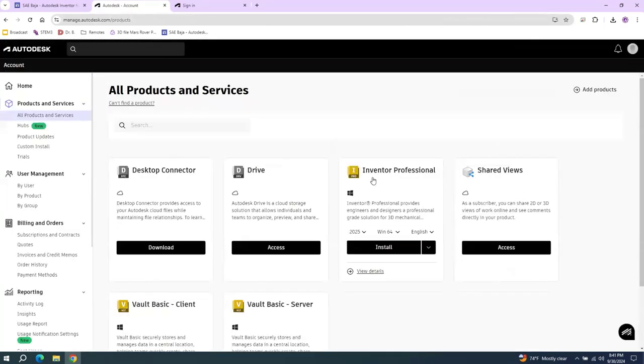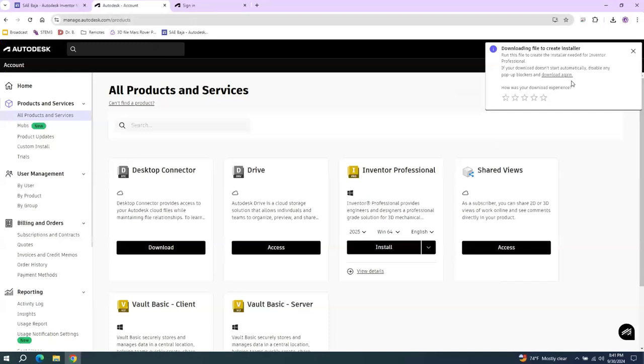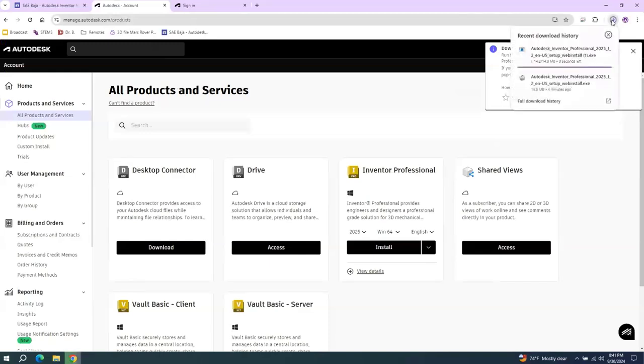You want to go over here to Inventor Professional. I'm going to download the Windows 64 Event Version, English, and 2025. Read the Terms of Service. And the install should begin.